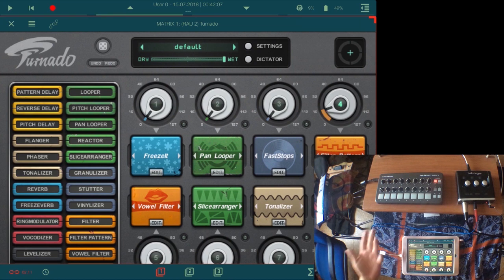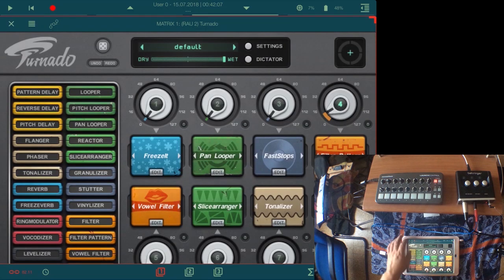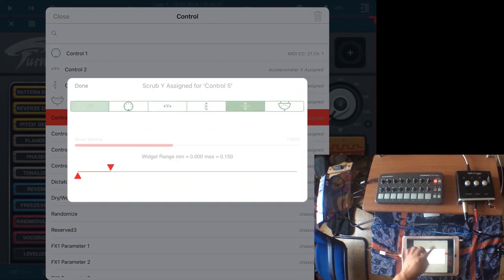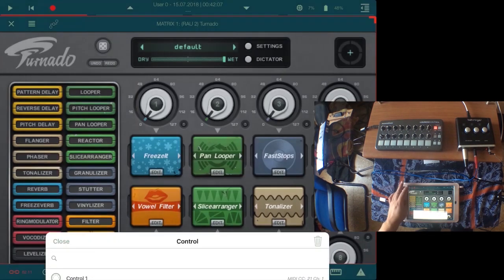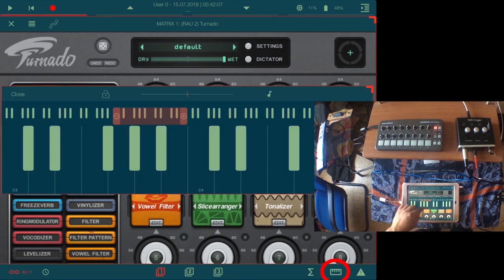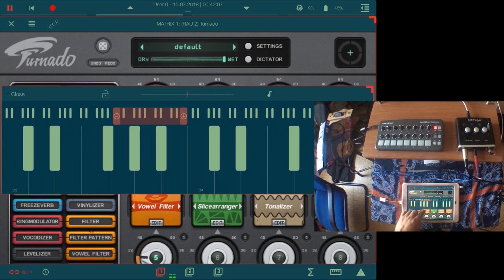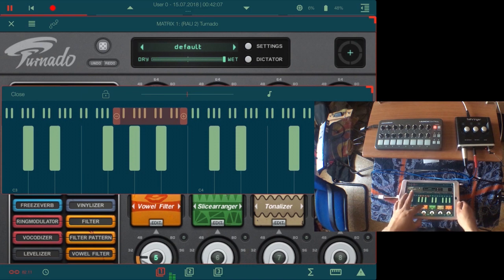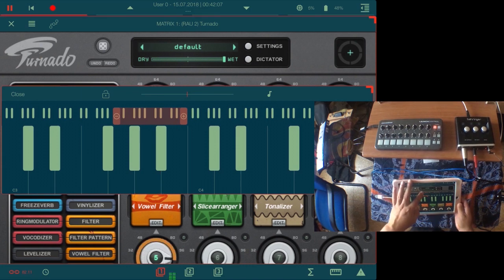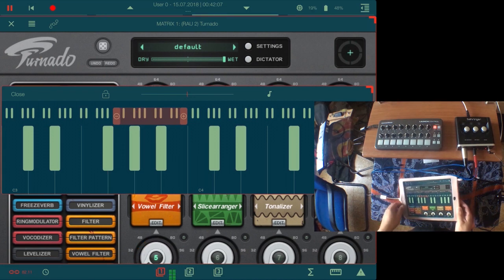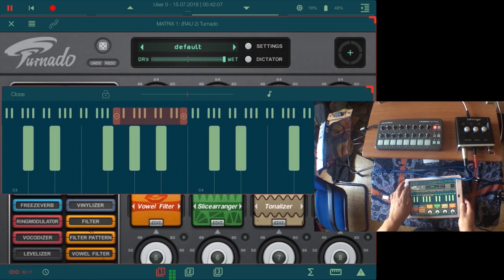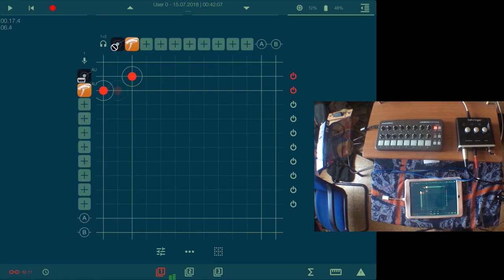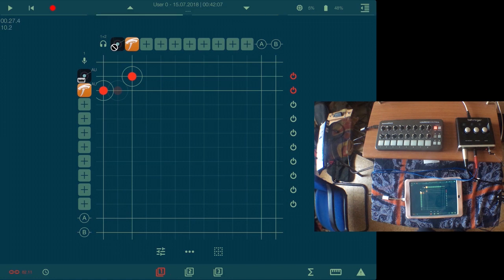Those are the controls and how you assign them in ApeMatrix. Let's use for control 5 the scrub Y. I forgot about the scrub Y control which is pretty fun too.